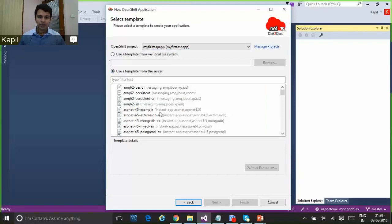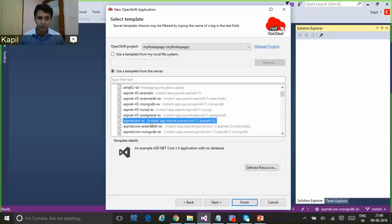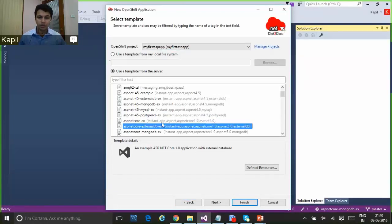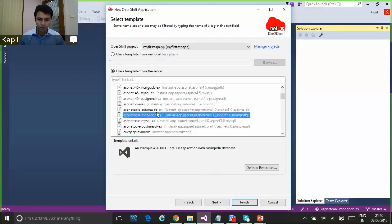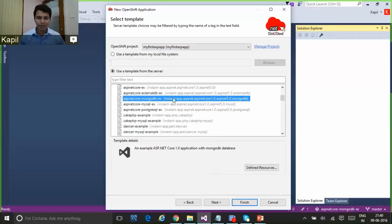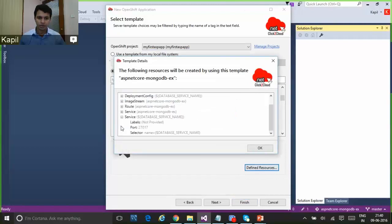We can create an application using an existing template on the OpenShift server or use a custom template from the local machine. I'm going to use the OpenShift server templates. As we can see, the ASP.NET template and the ASP.NET Core template are already deployed on my OpenShift server. The sample application I'm going to create requires MongoDB services and an ASP.NET Core front end, so I'm going to select the ASP.NET Core MongoDB template here.